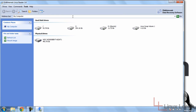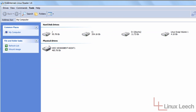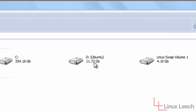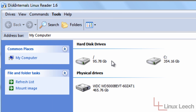Okay, so this is Linux Reader. As you can see, it's detected one physical drive on my system, and that physical drive is partitioned up into four logical drives shown here. I've got my C drive which is my Windows drive. This D drive called Ubuntu hasn't got anything to do with the Ubuntu file system — it's just a drive I use for making backups of some files. And we've got the Linux swap volume over here.